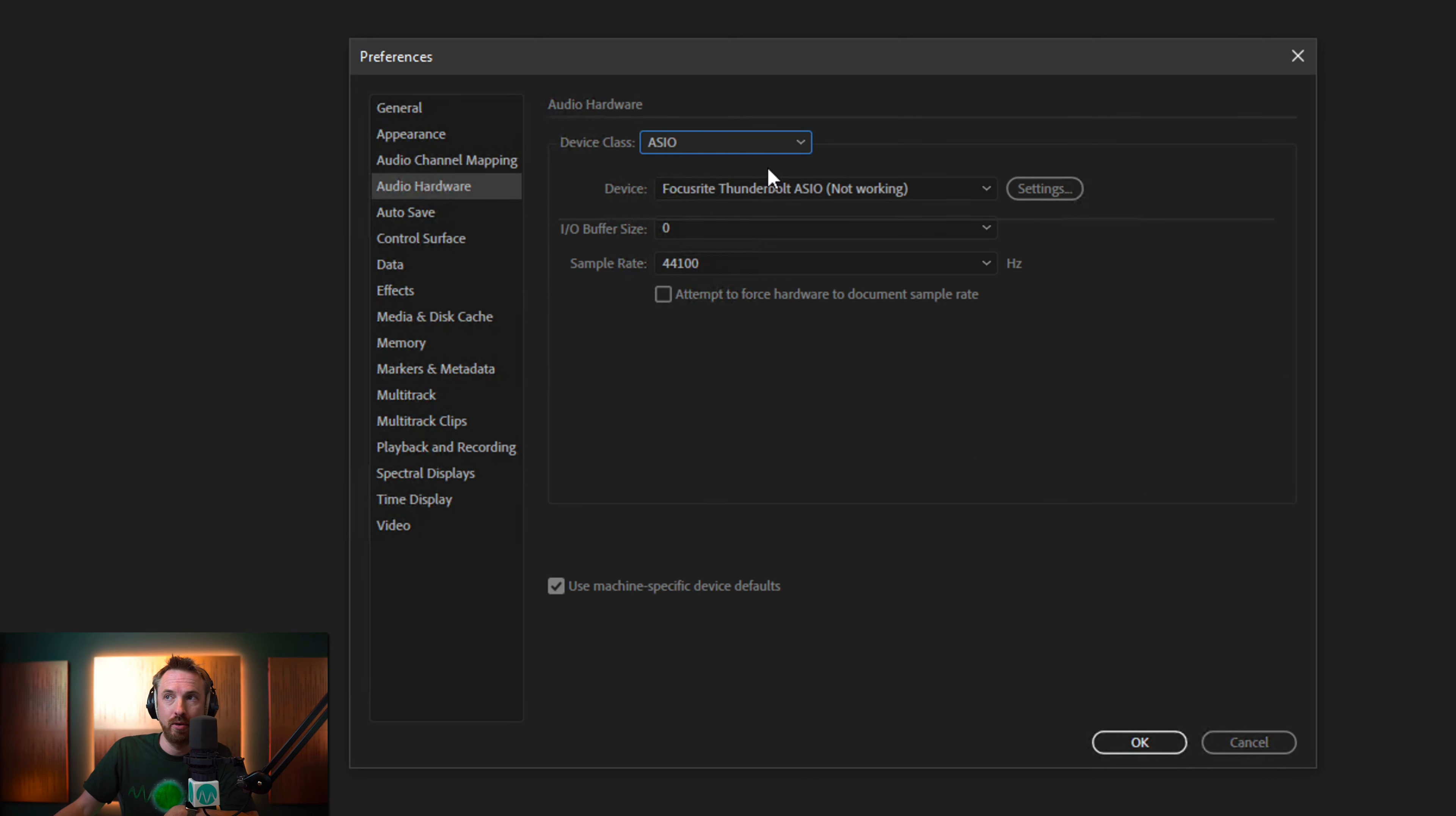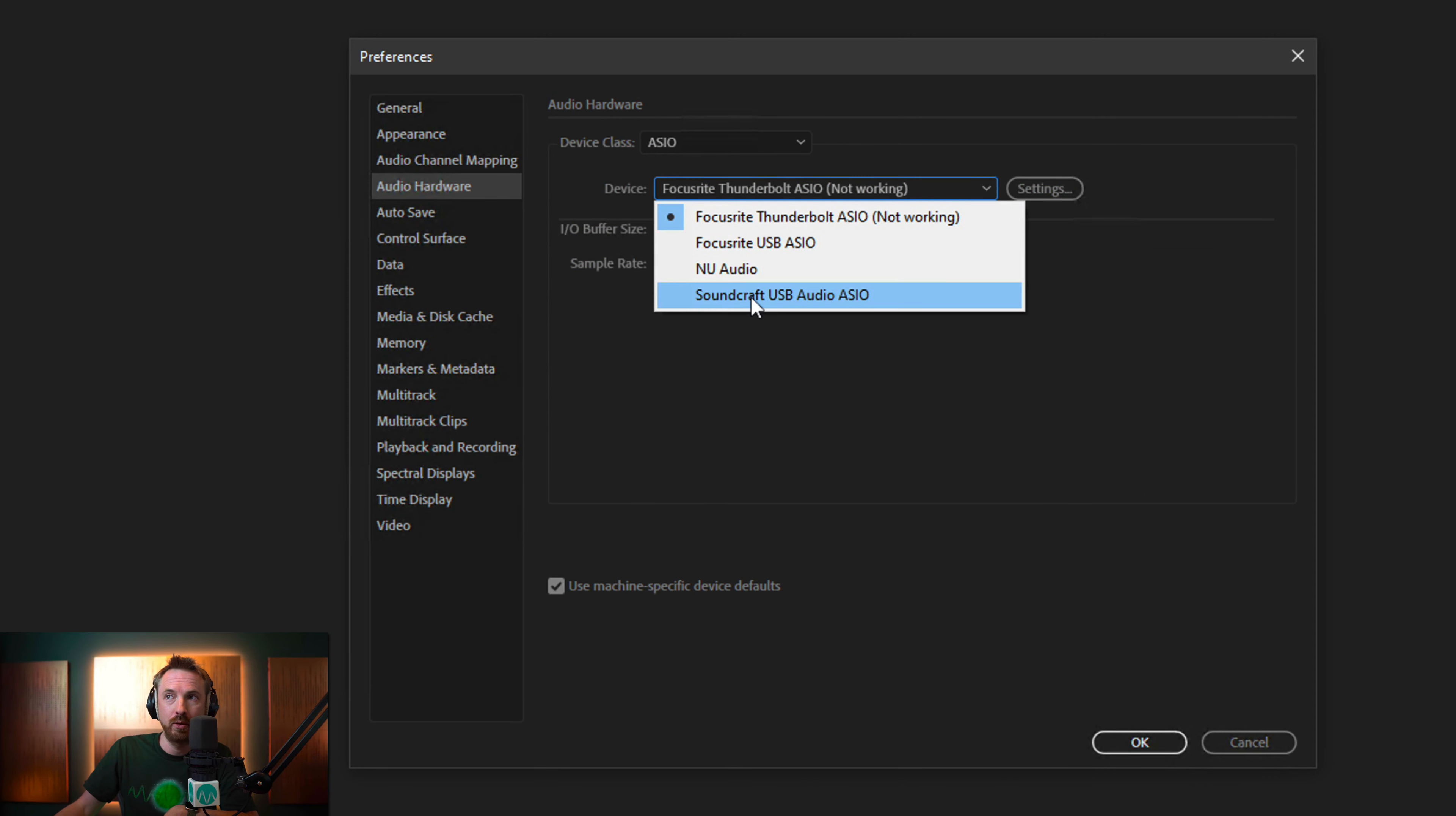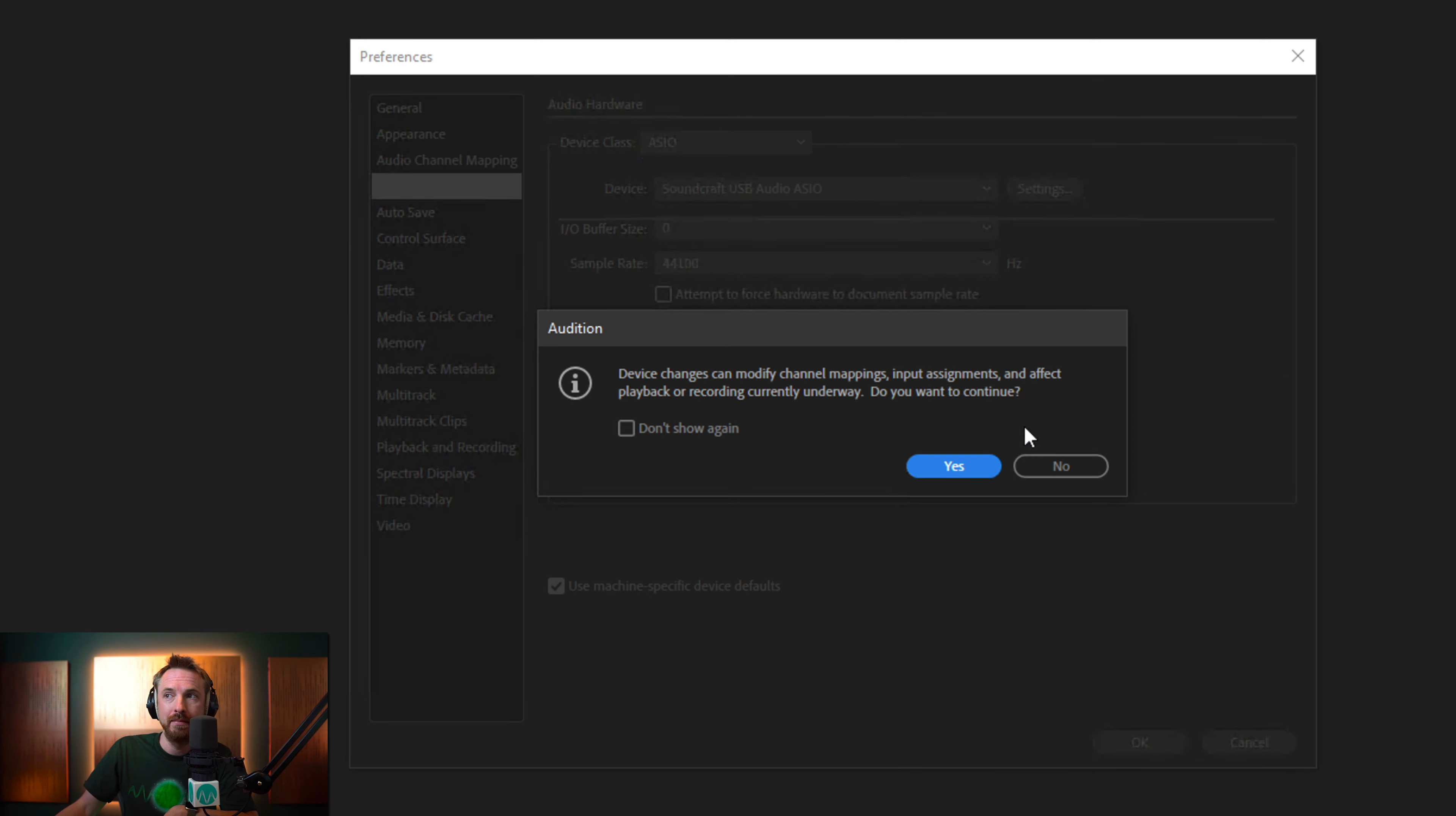Click yes to the prompt, select your audio interface, whatever it might be, and then hopefully that will fix all of your issues.